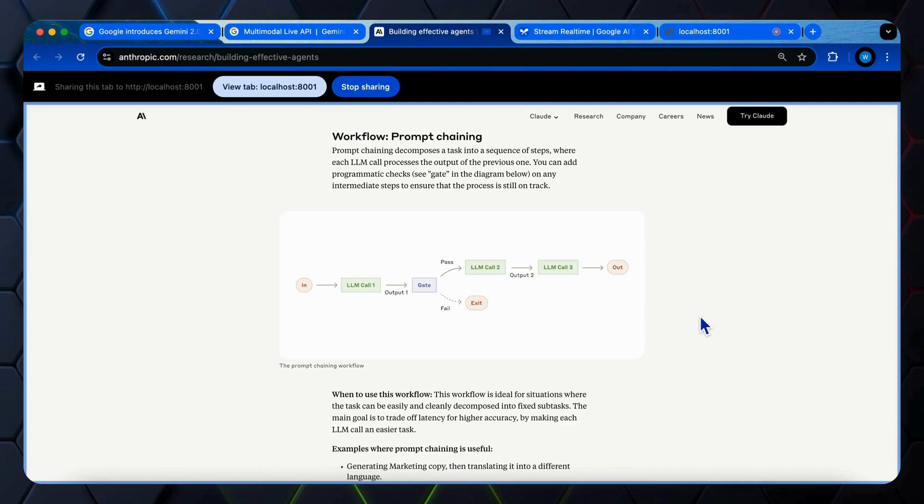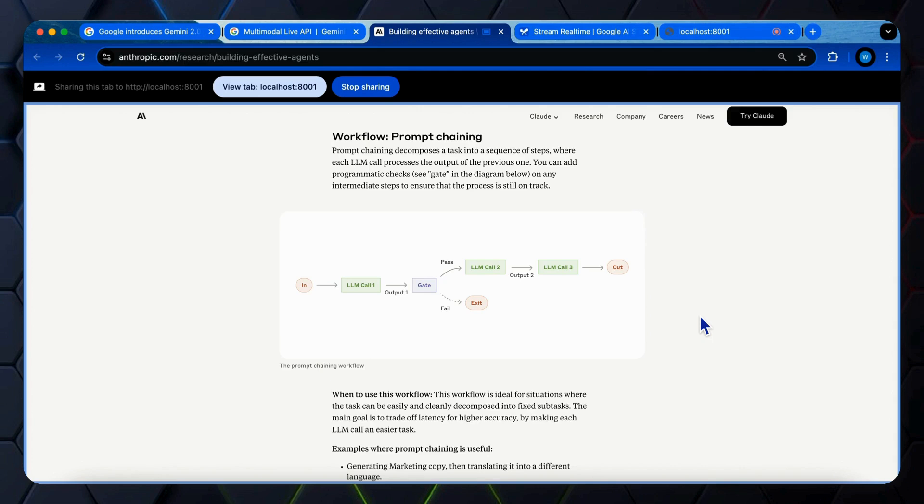So can you describe some details about this flowchart? Sure, the flowchart illustrates a prompt chaining workflow. It begins with an input which goes into the first LLM call, labeled LLM call 1. Then it splits into two paths with a gate node in the middle. One path goes to a fail node and the other to LLM call 2. Lastly, the LLM call 2 node goes to the output node.